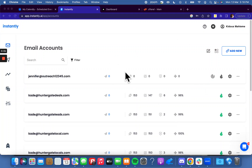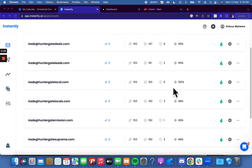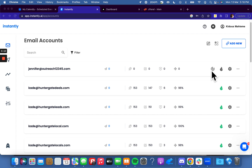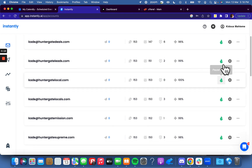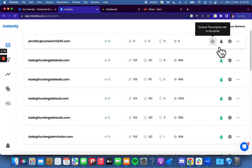Hey everyone, bringing you this video on how to install a custom tracking domain on your Instantly email accounts. Very simple stuff. This actually ensures deliverability, so it's very important that you do have a custom tracking domain. When you don't have a custom tracking domain, you'll have this little symbol next to all your emails, which basically means the custom tracking domain is not active — which is very bad.